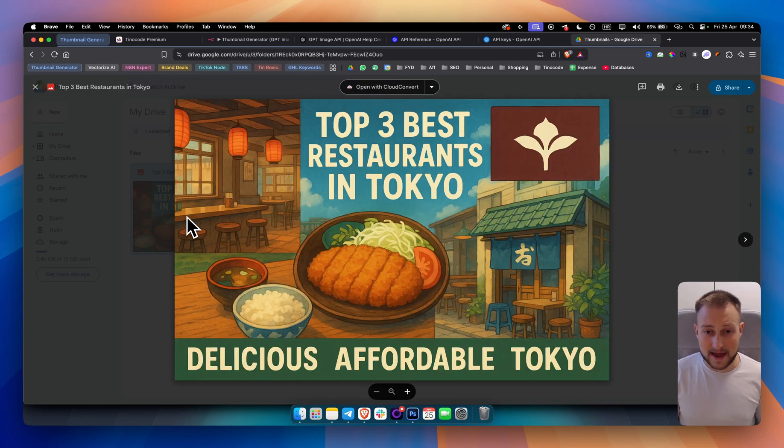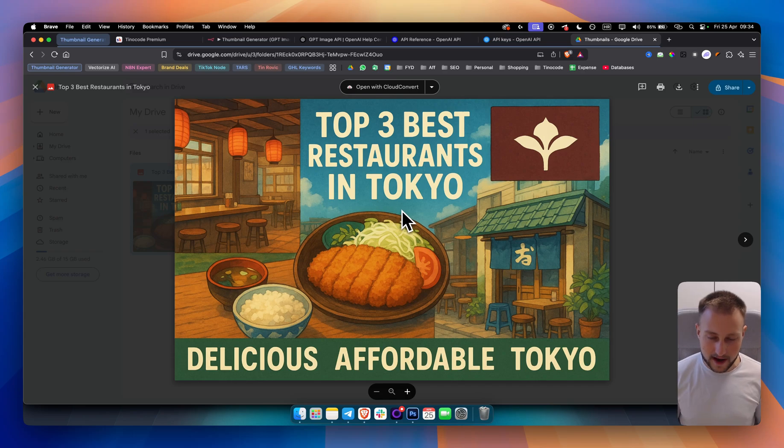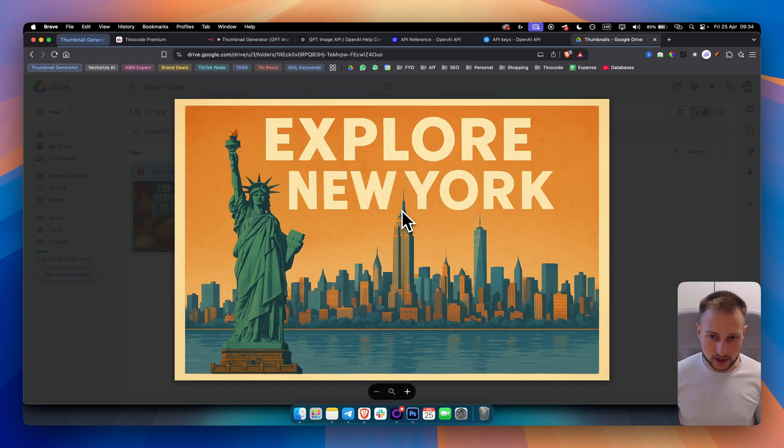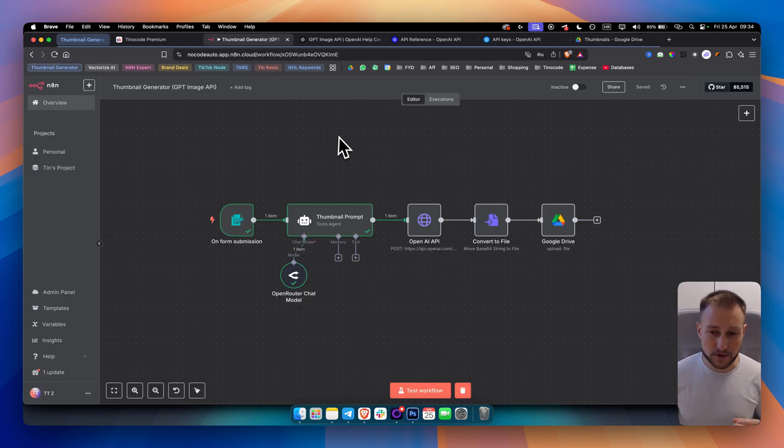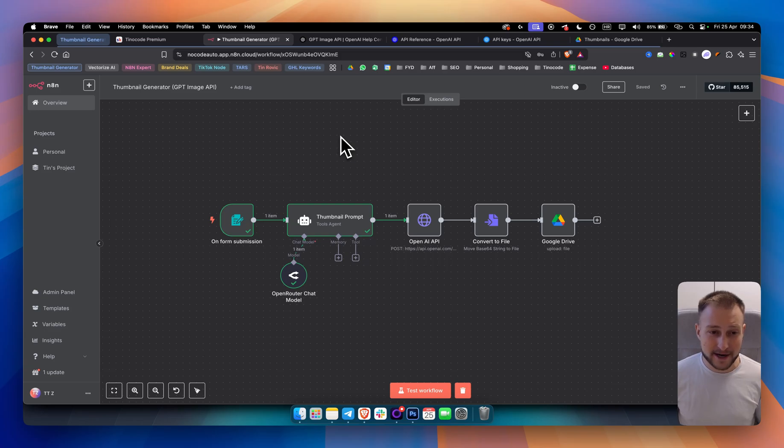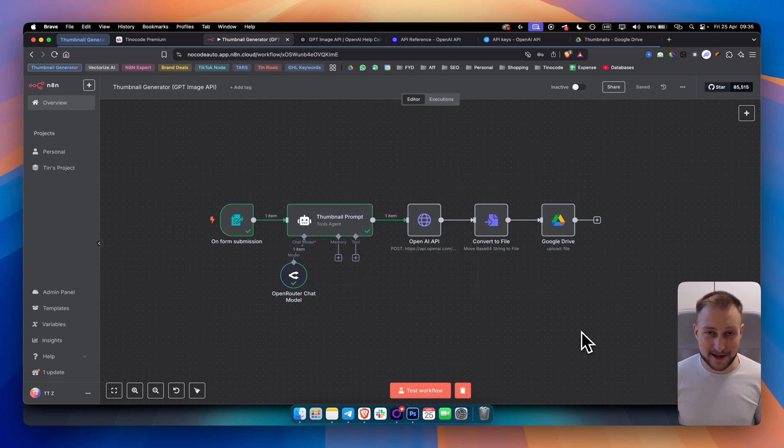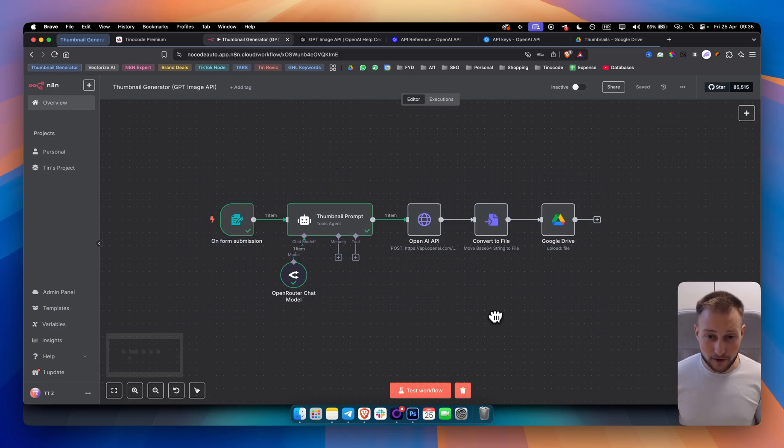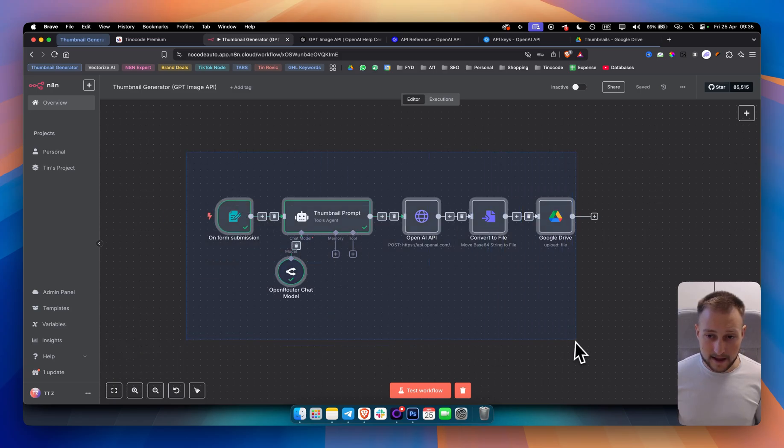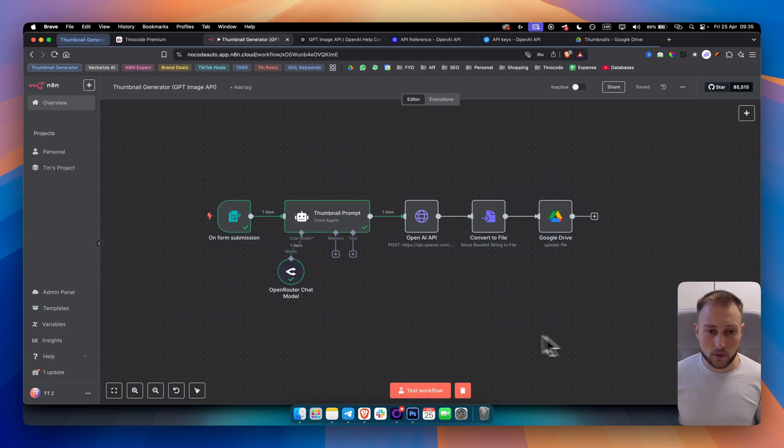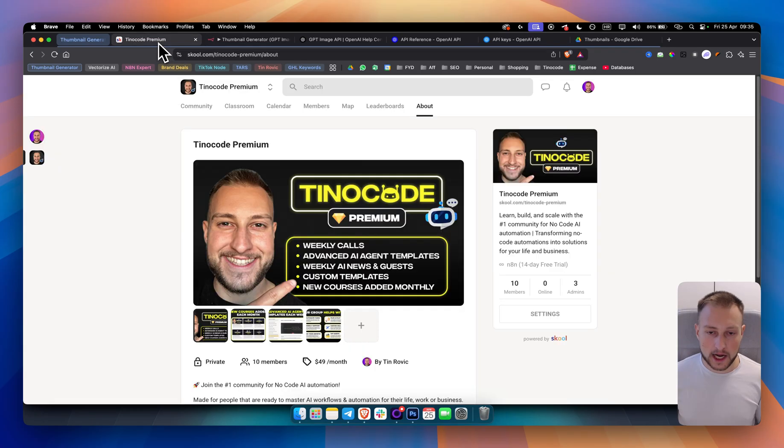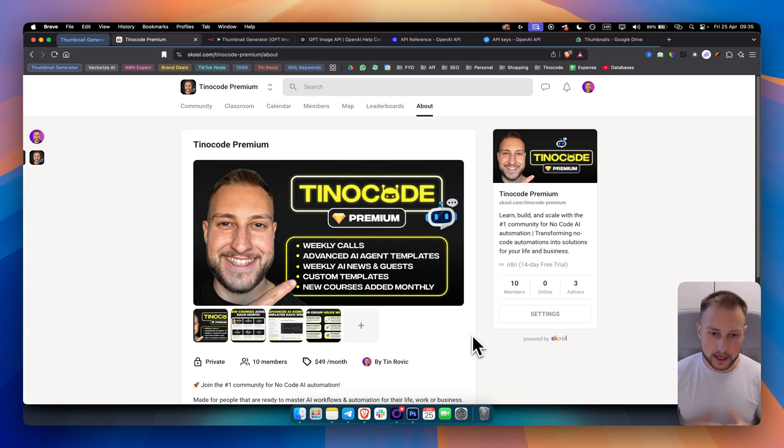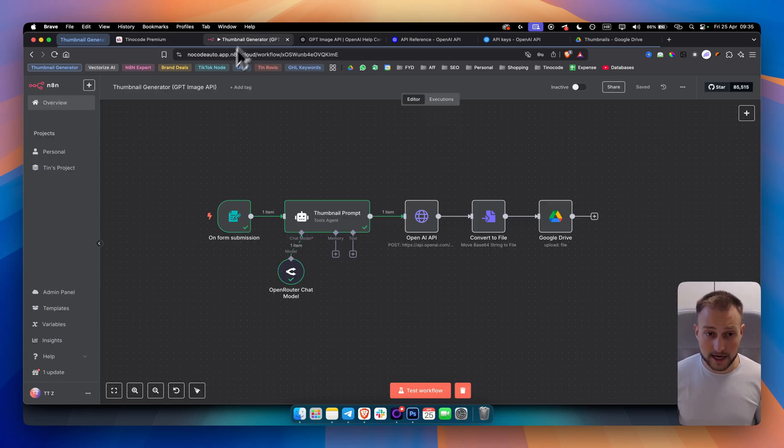This is very insane. ChatGPT leveled up the game right now and OpenAI really created something special with this. So essentially what we're creating is a thumbnail generator that you can pretty much sell even later down the line and use for your own personal use. If you want to get these template along with other templates and access to multiple courses you can check out our premium community on school. We're just starting out and we have weekly calls, advanced AI agent templates and more.